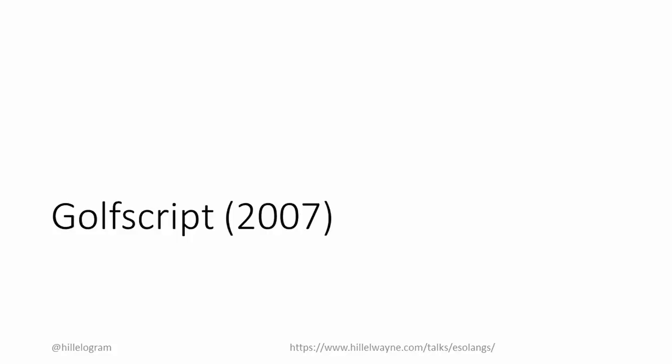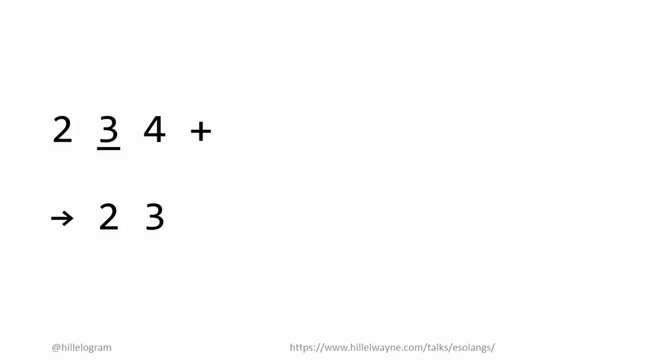GolfScript is a language designed purely for golfing. This gives it a very different set of features than productive languages. For a start, the entire language is stack-based. All values are placed on a LIFO stack and popped by various operators. So like 2 3 4 plus puts three numbers onto the stack, and then it pops the top two numbers, three and four, and adds them together. You'll get 2 7 as the final stack. Stack-based languages have a lot less structure than conventional languages, meaning you don't waste bytes on syntax.